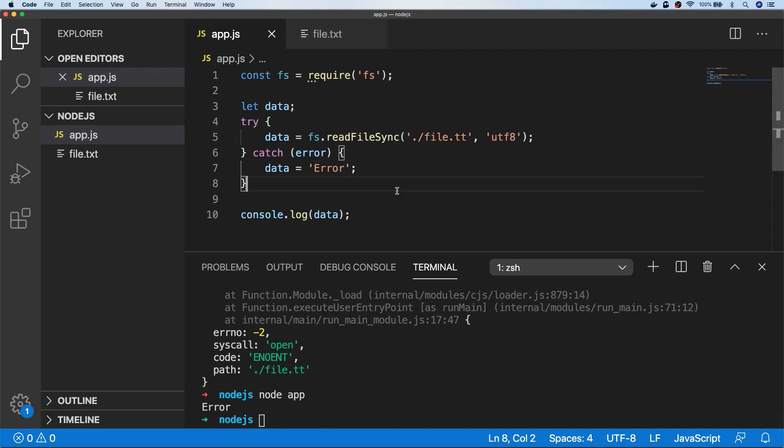So as the name suggests, this is a synchronous function, so it will block the code while it's trying to read that file. And if it's a large file that's being read regularly, then it might cause some performance issues in your app.